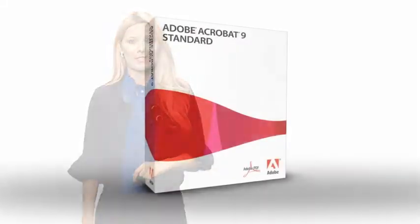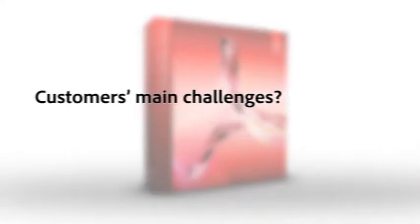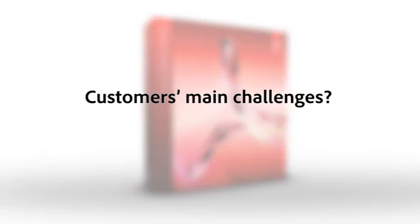Hi, I'm Alex and I'll be your guide for this course. I'm here to share some exciting news about how much organizations can save when they upgrade to Acrobat 10. What are you hearing from your customers about the main challenges?